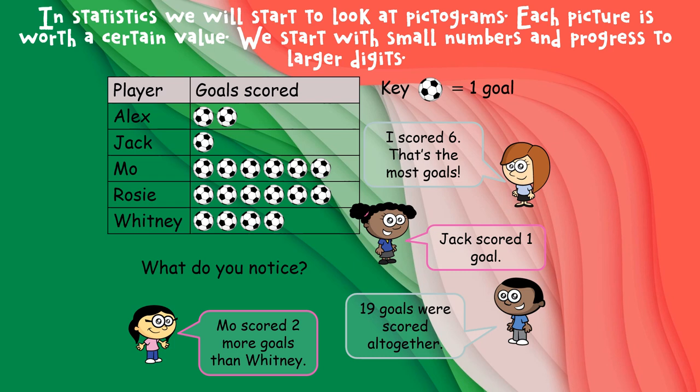The next unit is statistics, which is all about graph work, tally charts, bar charts and things like that. In statistics we'll start looking at pictograms first, where each picture is worth a certain value. We start with small numbers and progress to larger digits.